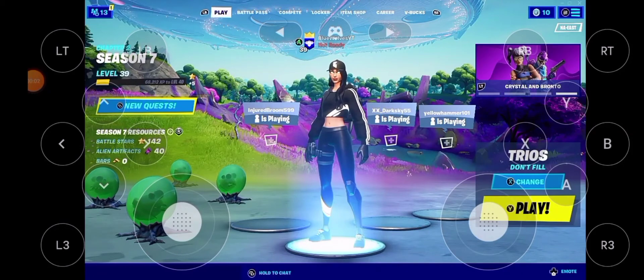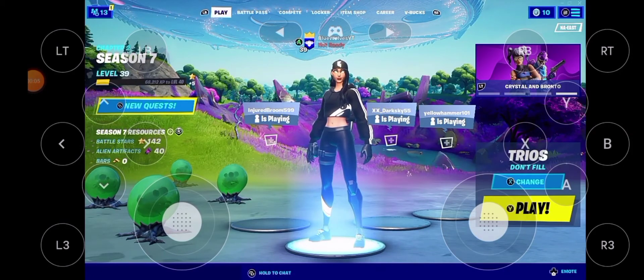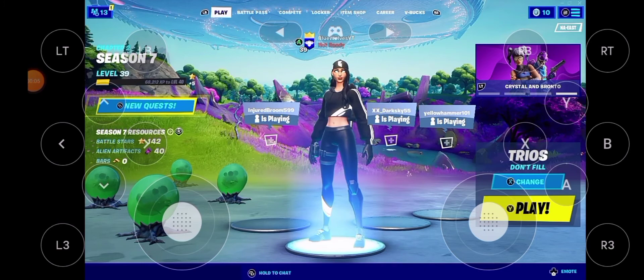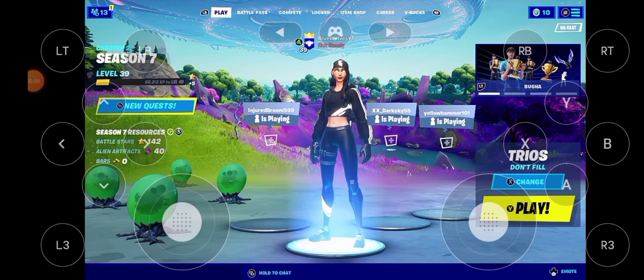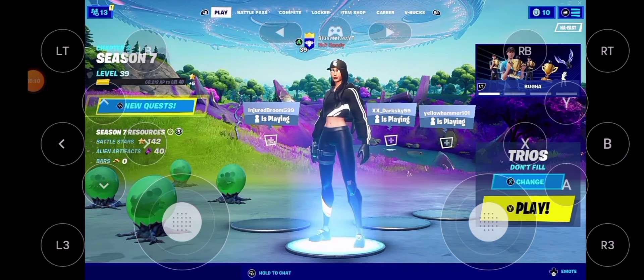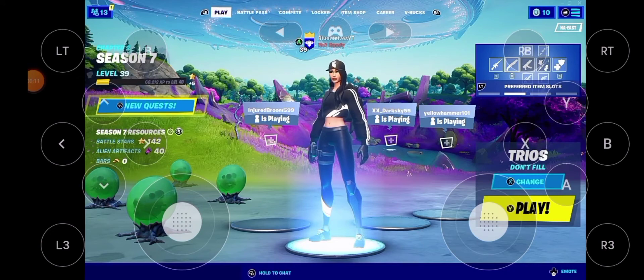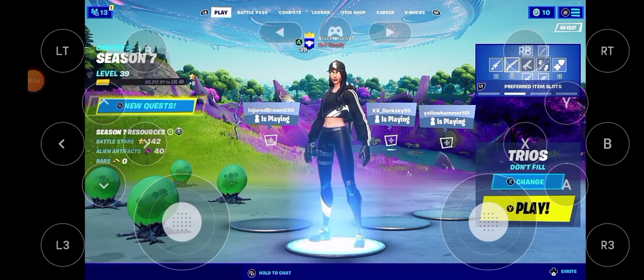Hello guys, welcome back to another video today. I'm going to be showing you guys how to get performance mode on GeForce Now Android. I did show this in another video but today it's all about how to do it.